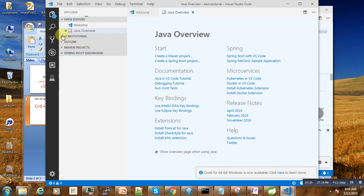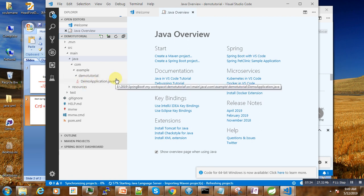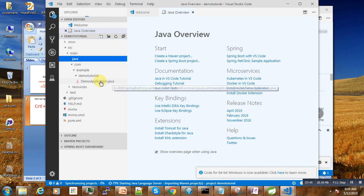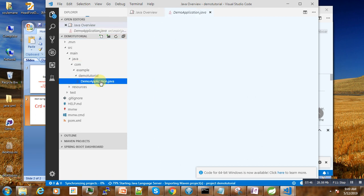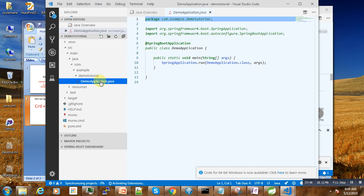So after our project is created now, you may ask, okay, how can we test this project? In order for us to easily start a Spring Boot project, we'll need to select this demo class.